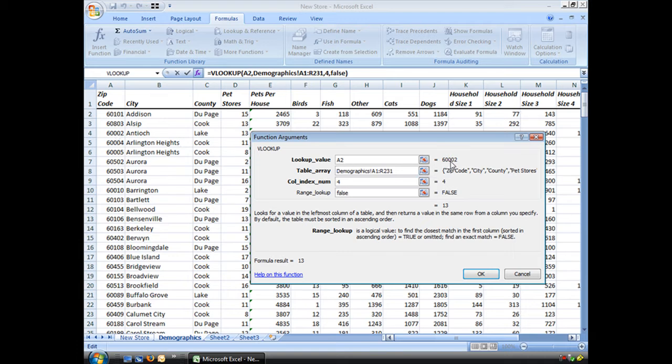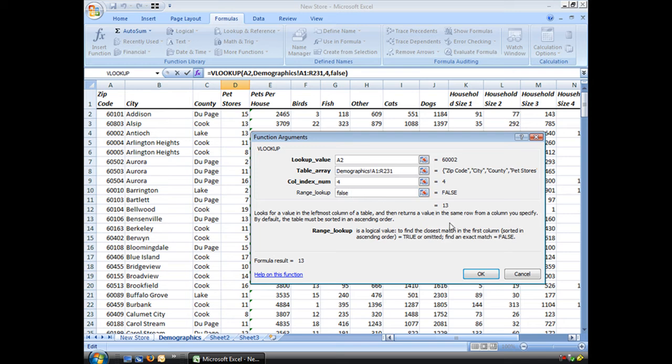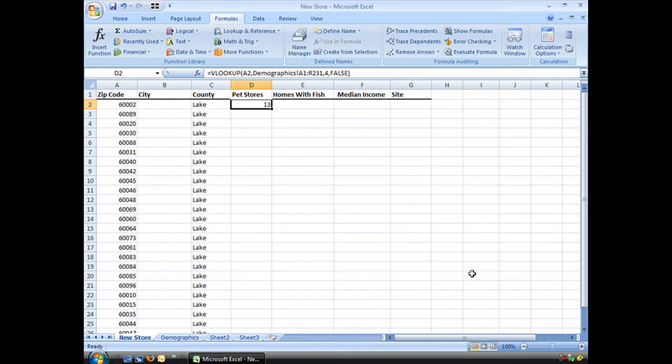We're looking for 6002 on this array. Bring back the data from column 4, 13. Choose OK. That's how easy it is.